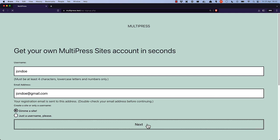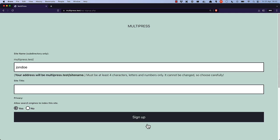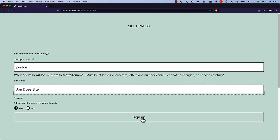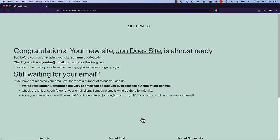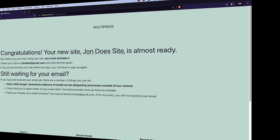If they choose to create a site, they will need to set the site name and site title. Once they click Sign Up, the site will be created and the user will be sent an email to activate it, after which they will be able to log into the subsite.